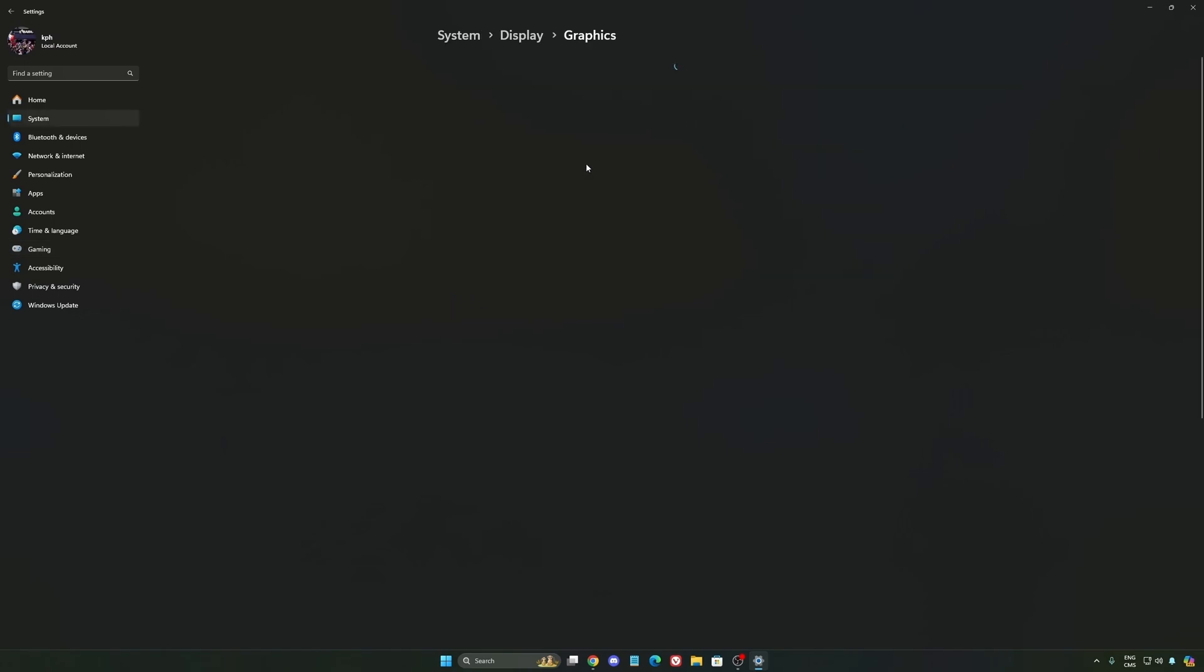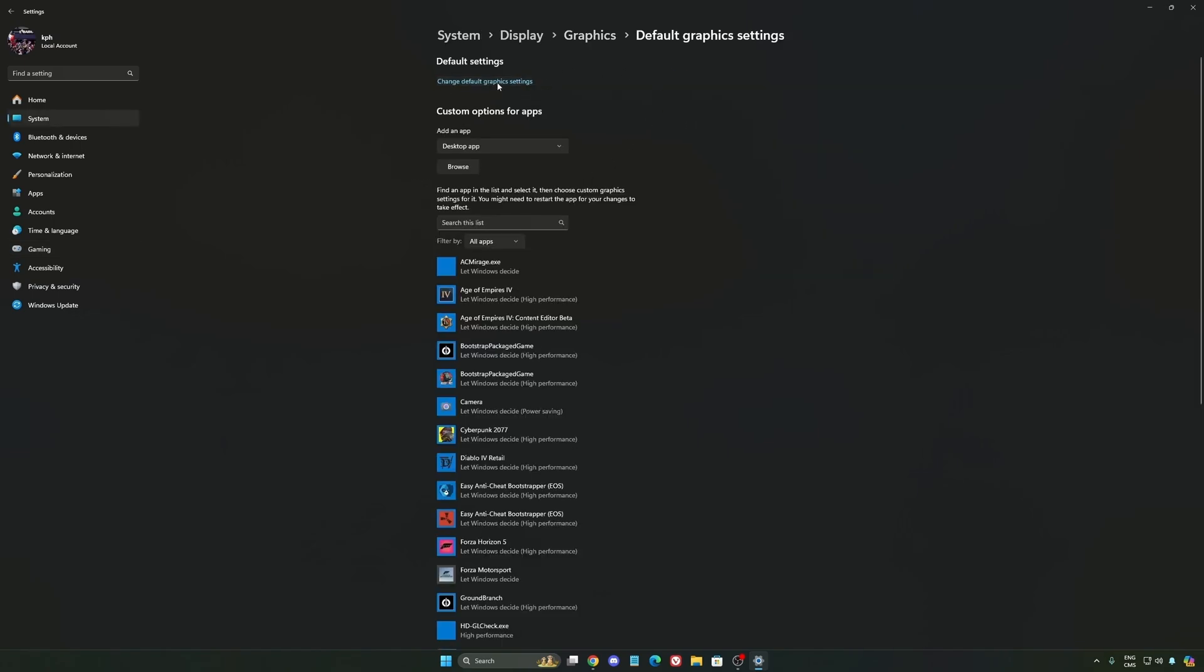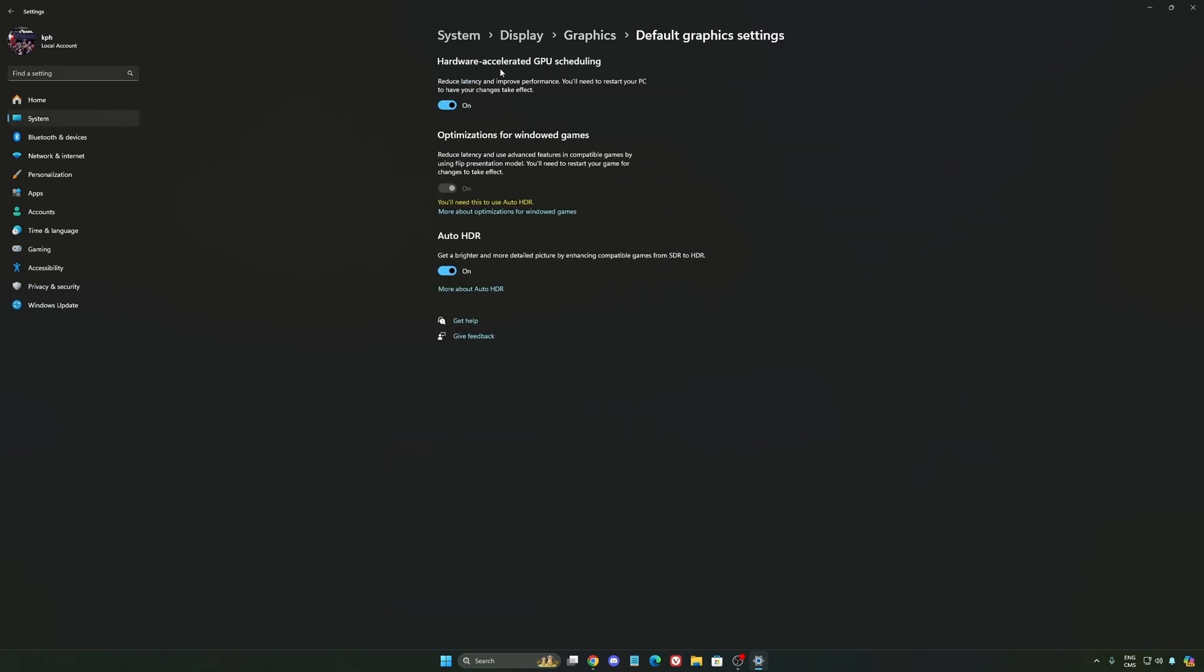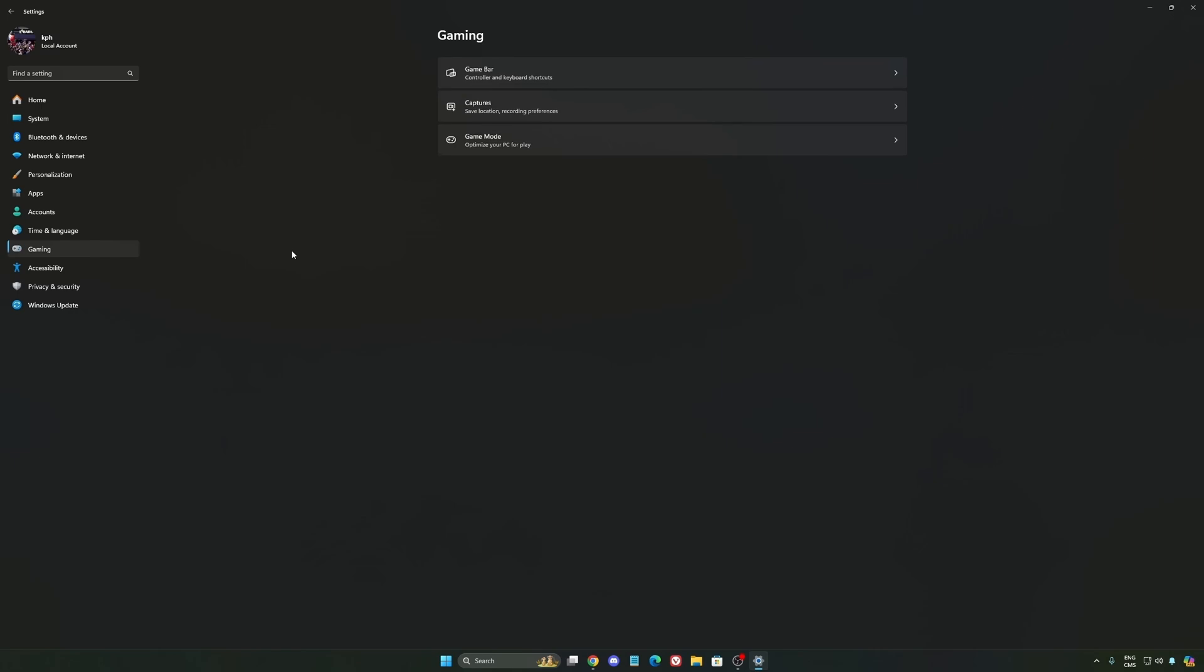After that we're going to go to graphics. We're going to change default graphic settings. Make sure that your hardware accelerated GPU scheduling is at on. Super important to do that.